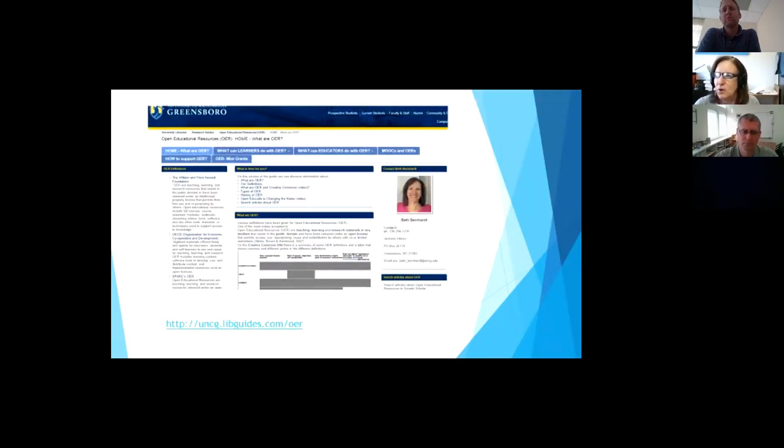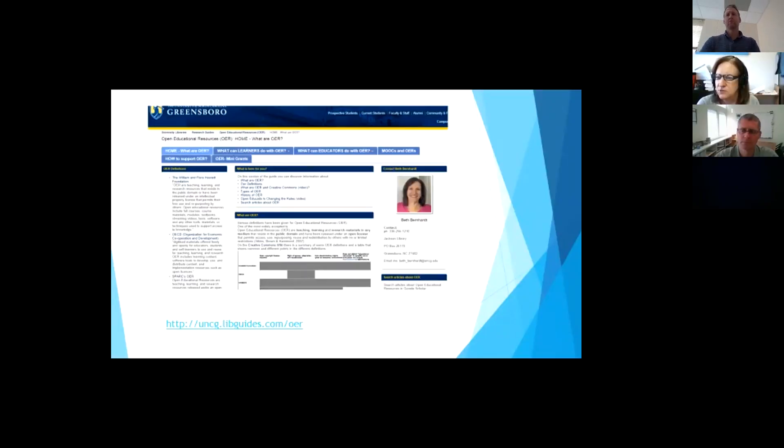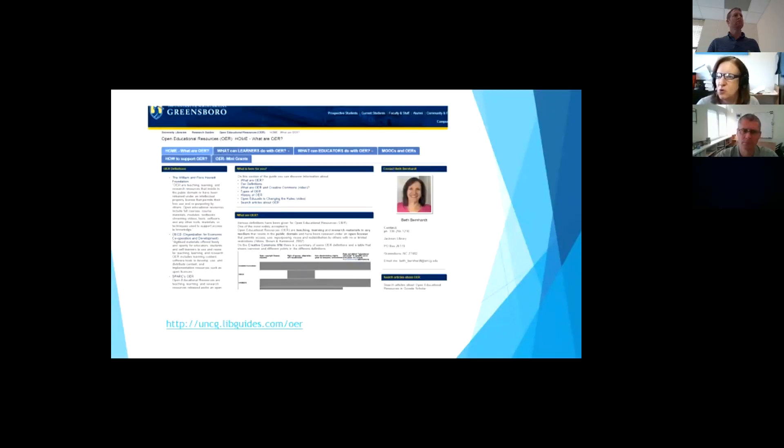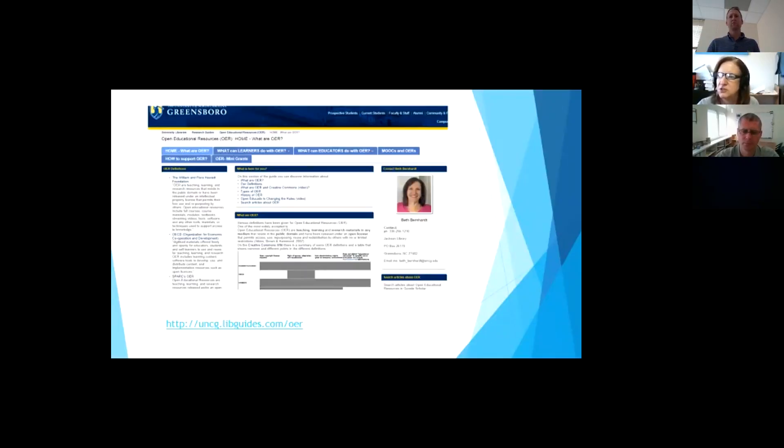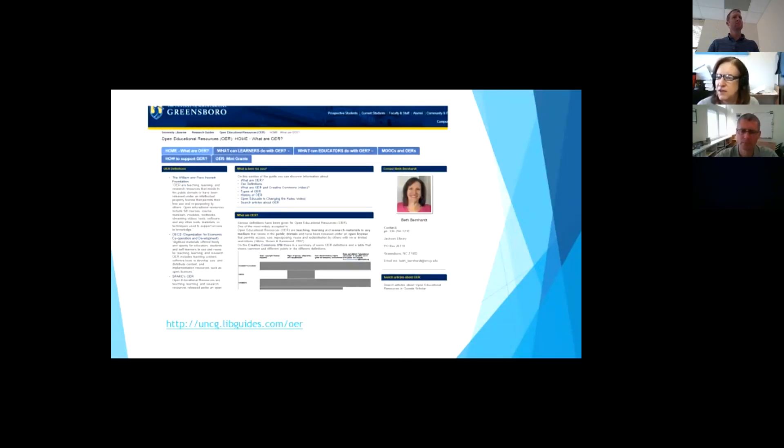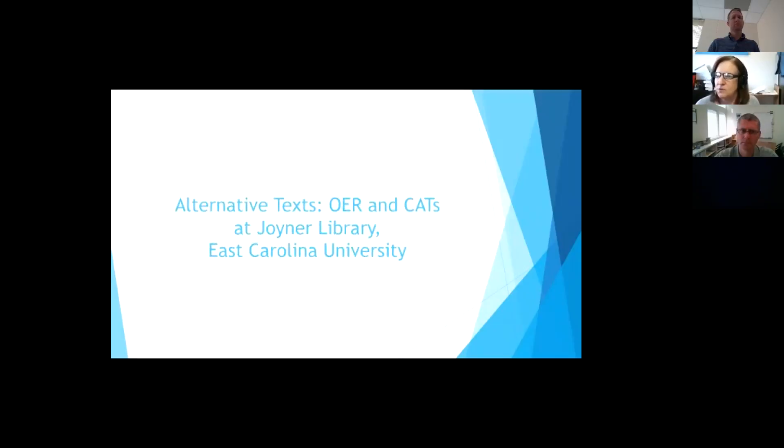So at UNCG, we set up a LibGuide for OERs. And it's UNCGLibGuide.com OER. And we're providing support there and we have links to different kinds of OER issues, things we have available. And we have videos to help faculty. We also have a place for them to find things that they need. So Joseph, it's your turn.